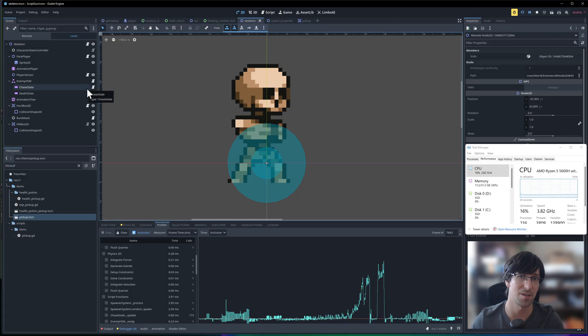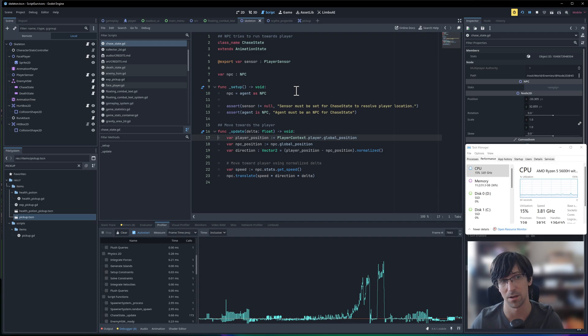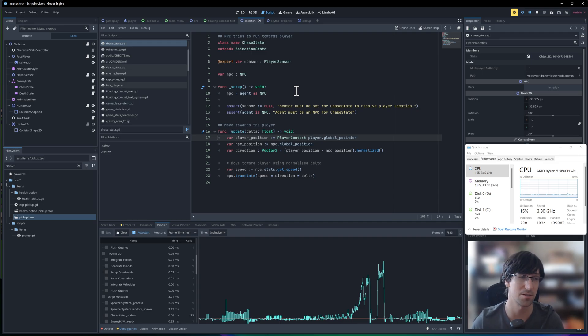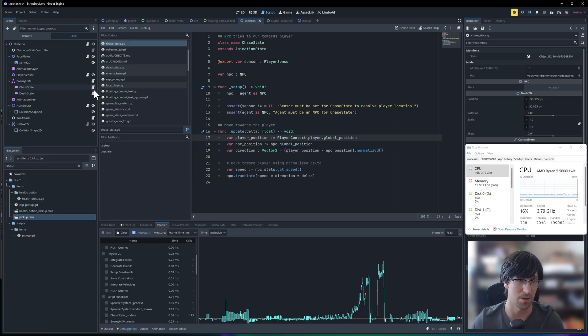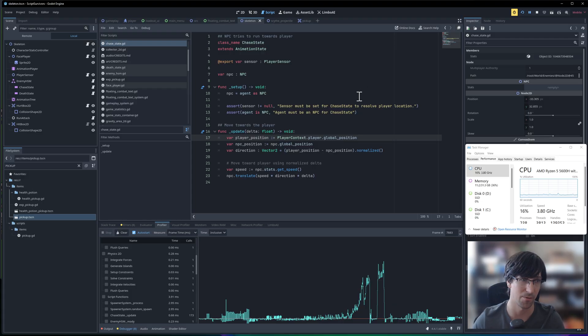I could try writing some of the performance critical code like this chase state in C Sharp. So this state machine is actually components from Limbo AI, which is written in C++. And I believe you can code the scripts here in either GDScript or C Sharp. So it would be interesting to see if I just change this little script over to C Sharp, how that would compare as a performance.